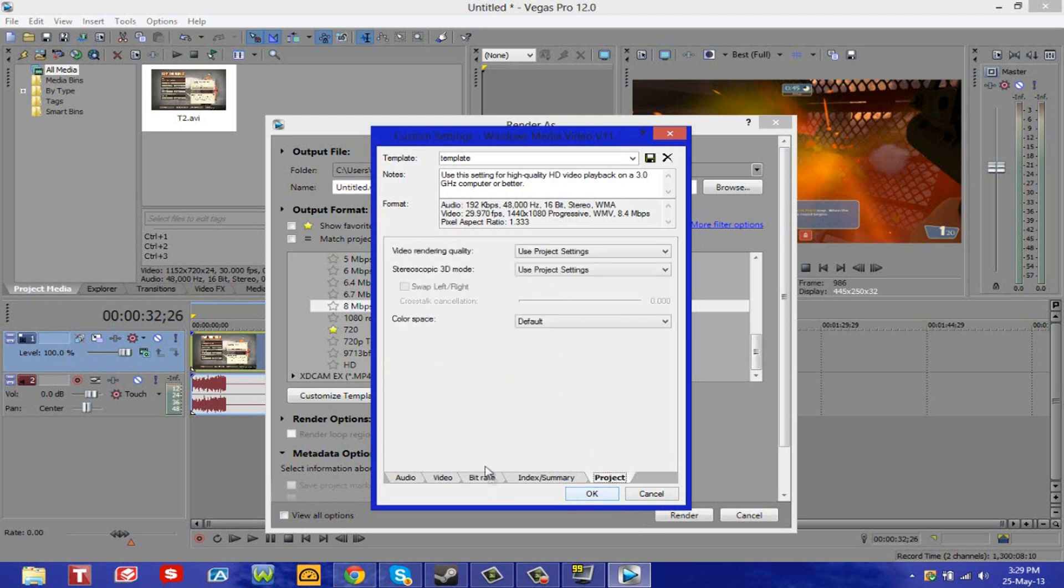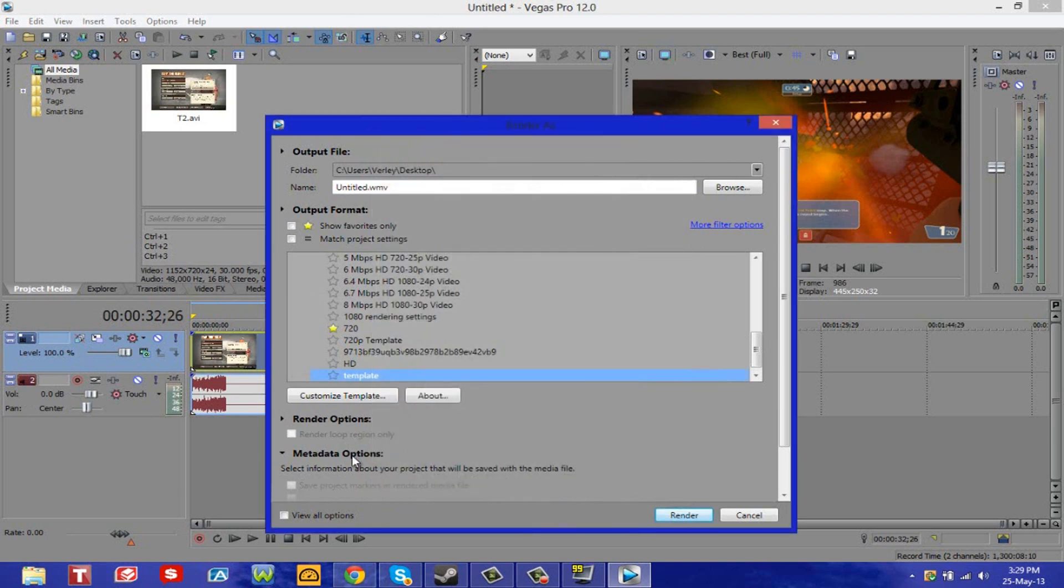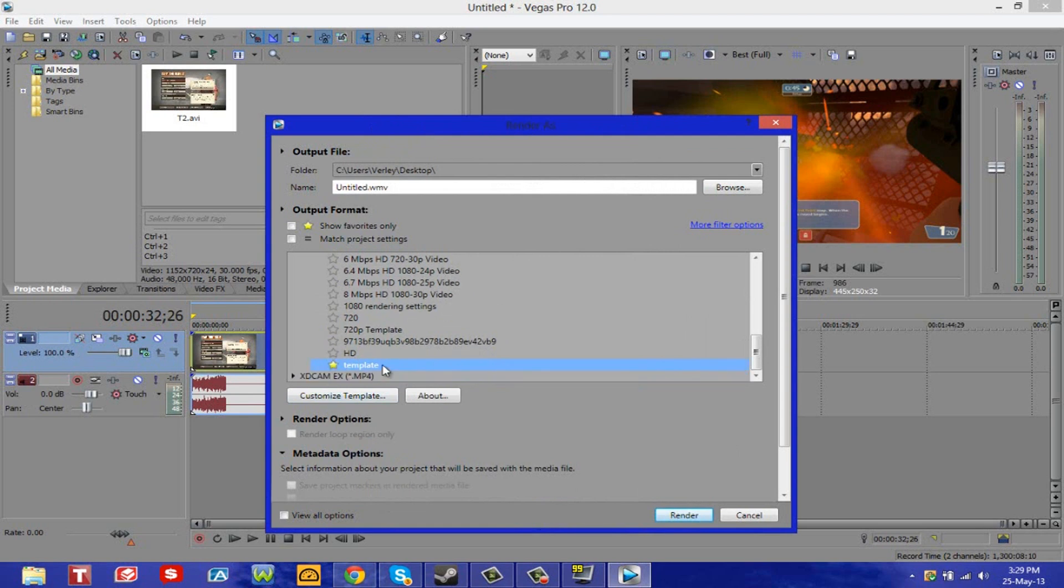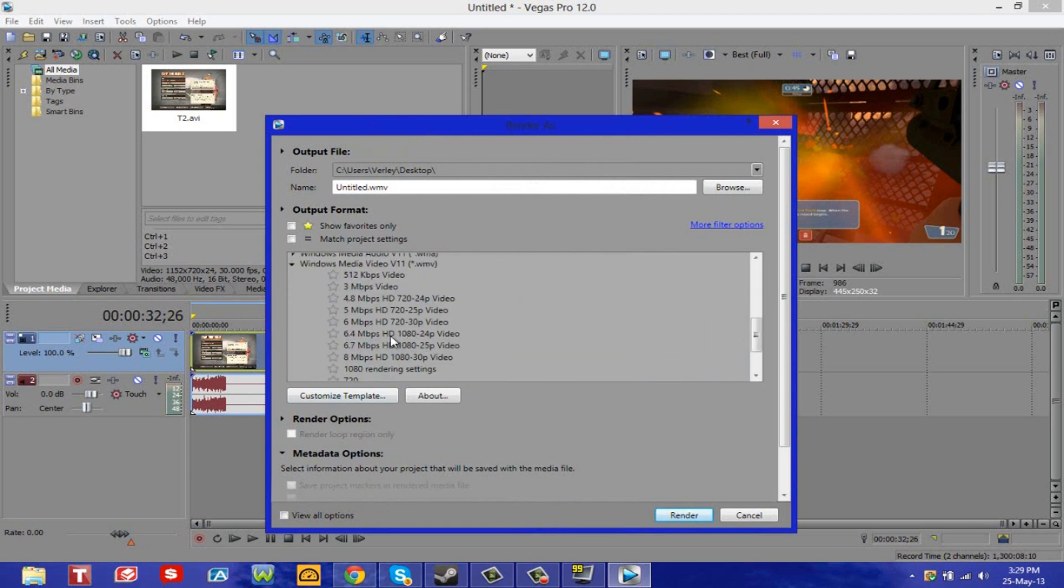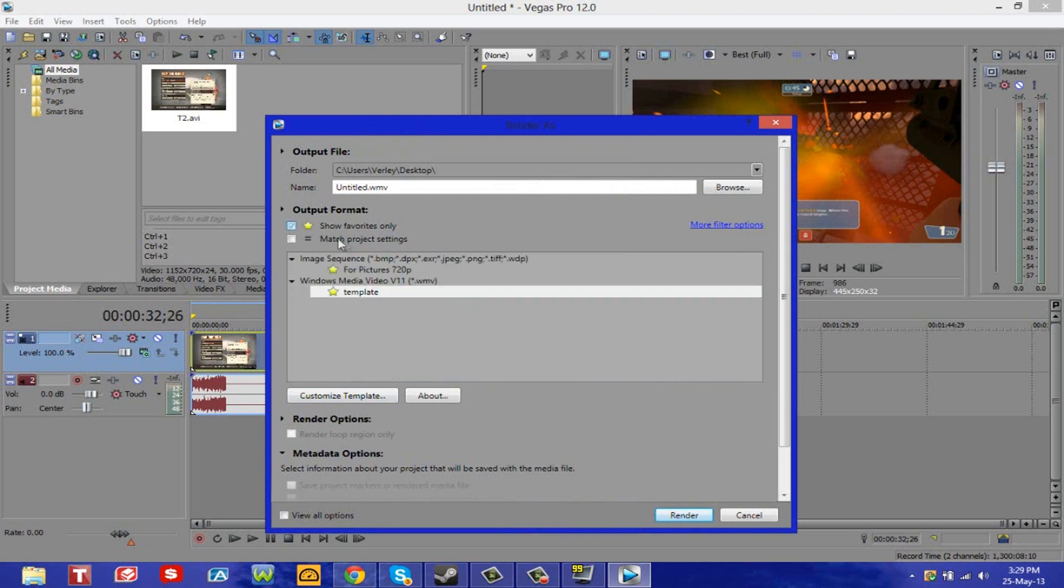Then go to project, and in video rendering quality select that as best. Hit okay. Then it'll create your template for you. There it is. You want to favorite that by hitting the star, and then hit show favorites only.